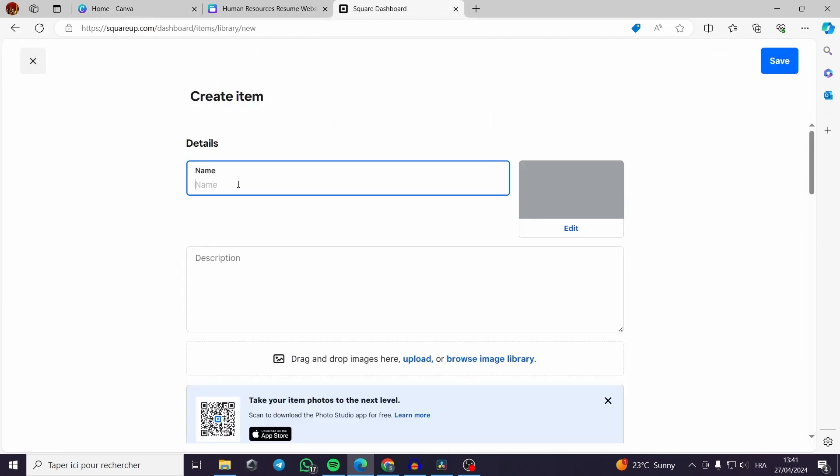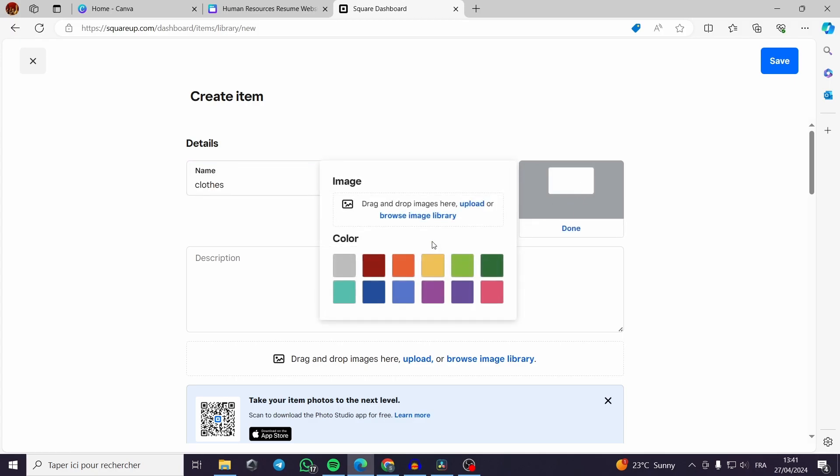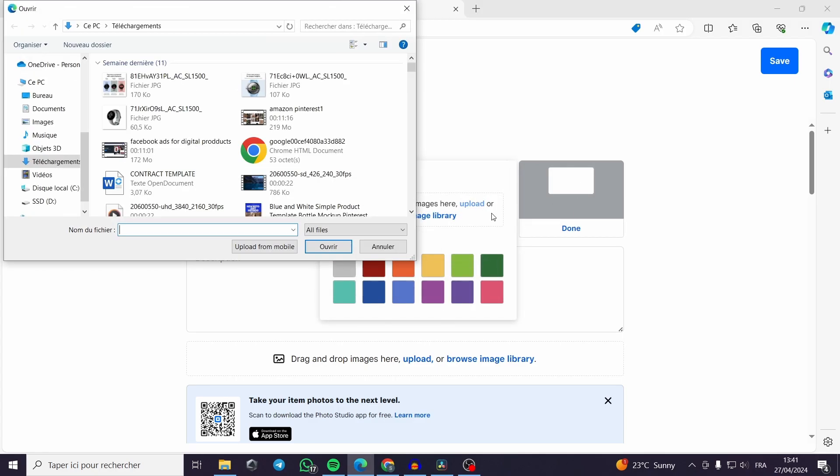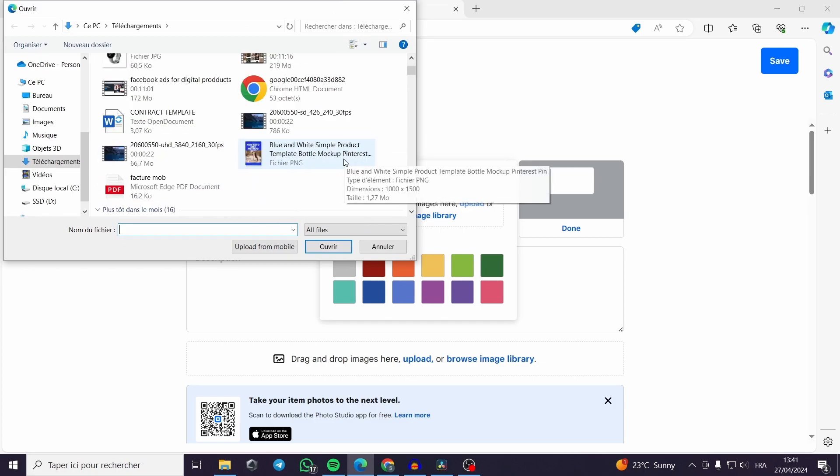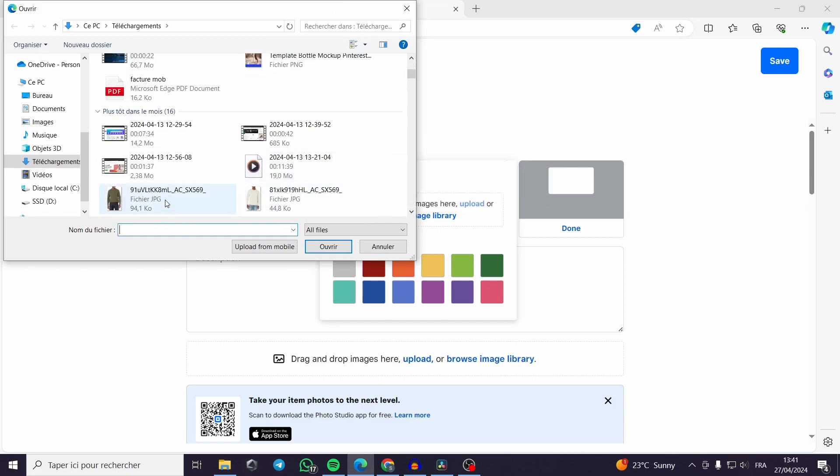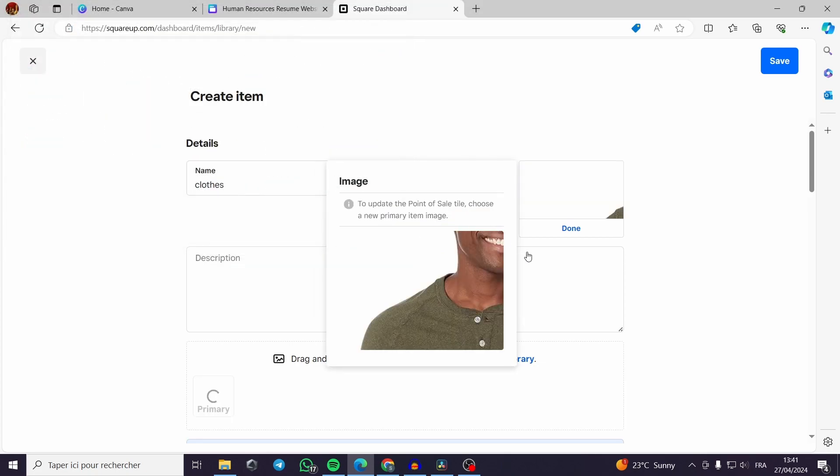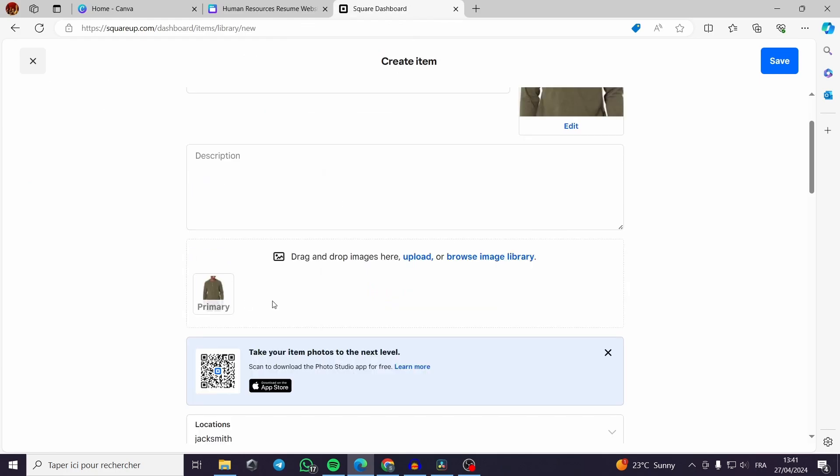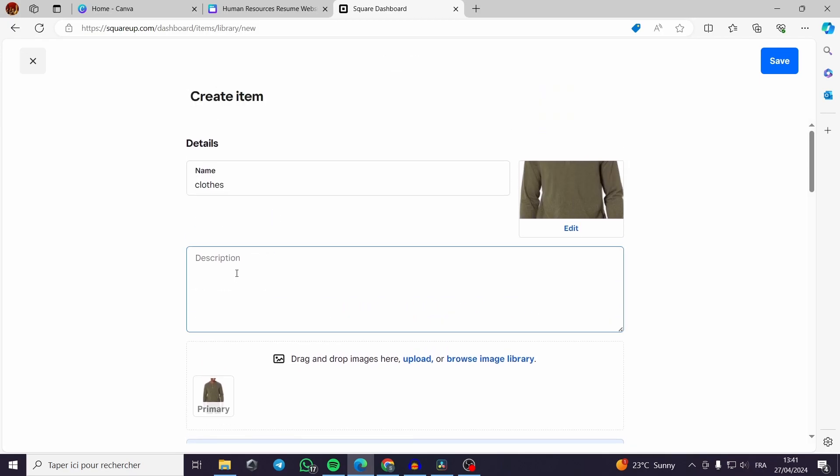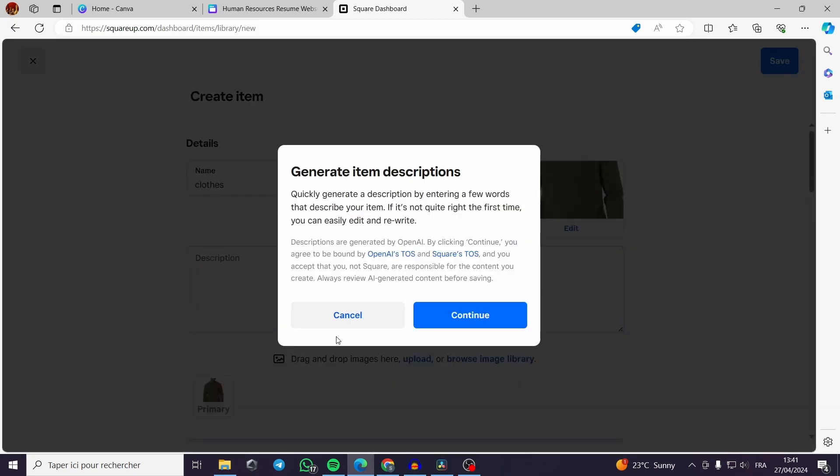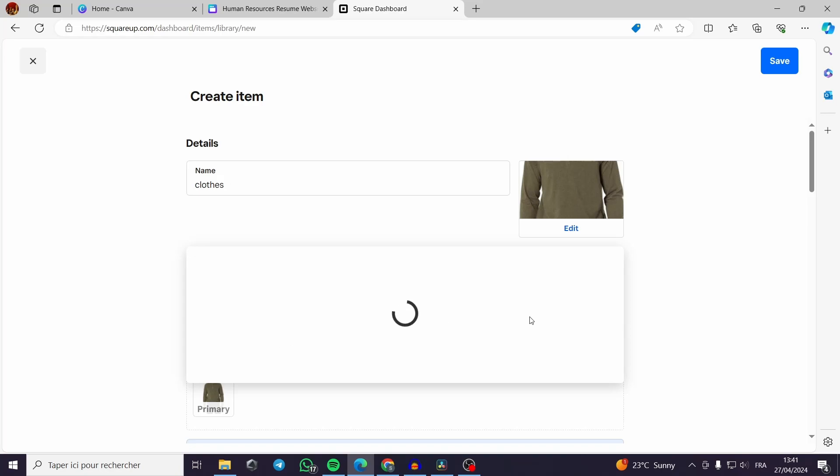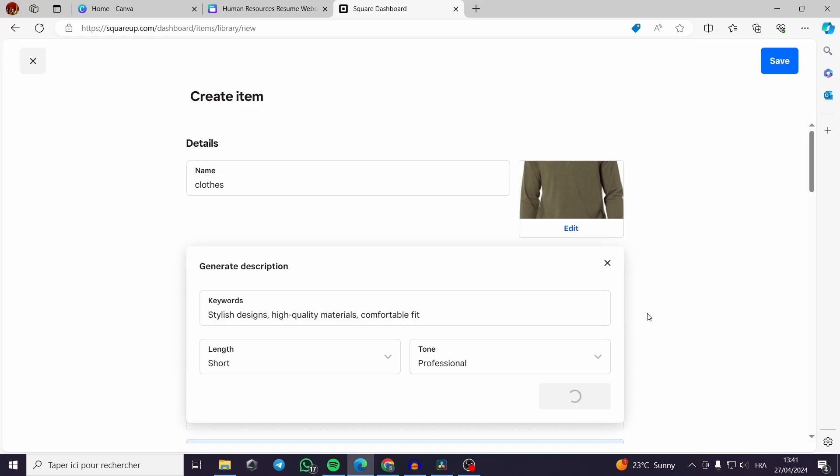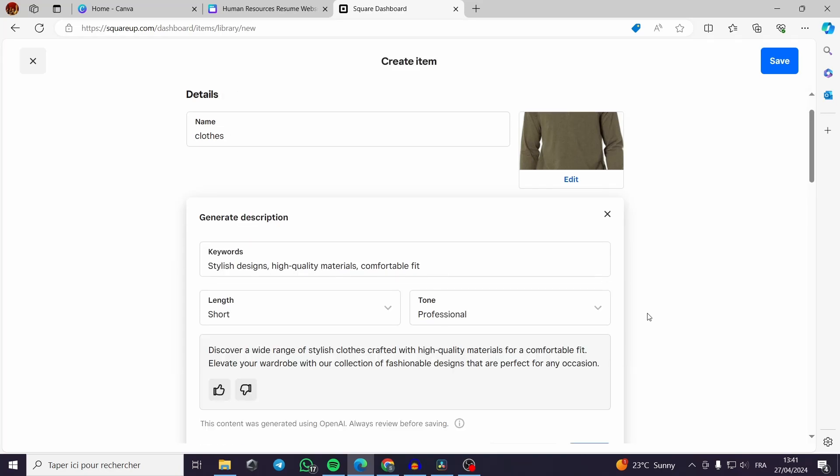I will name my product. I can for example add the image of the clothes and I will take this example. You can add the images and drag and drop from your desktop. The description you can generate it with AI. It is very simple, it's not very complicated.